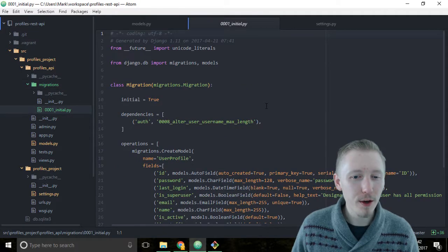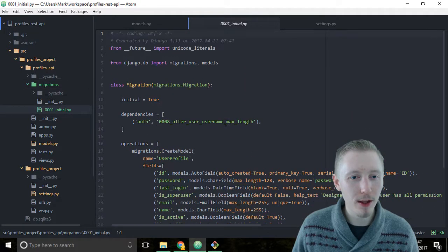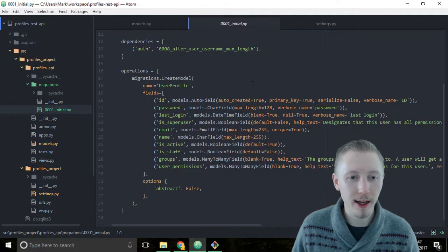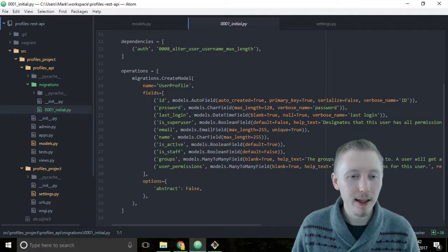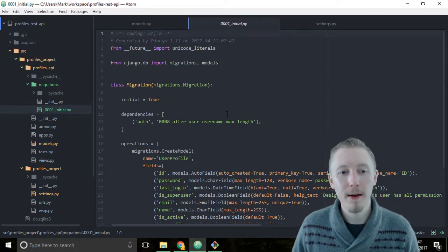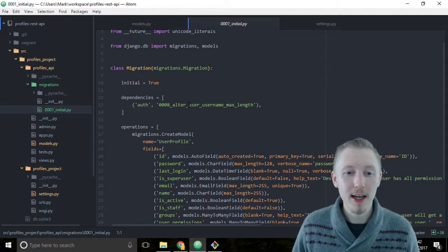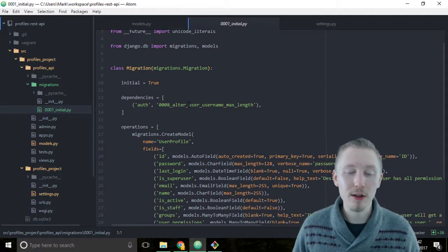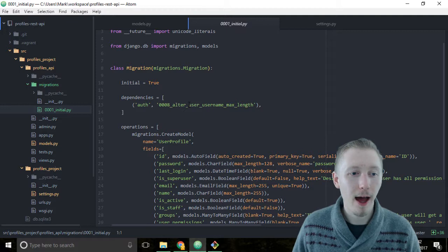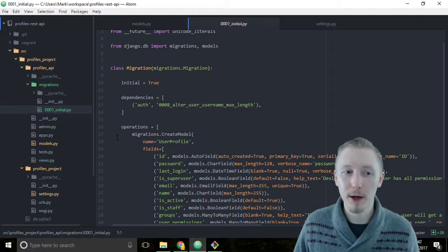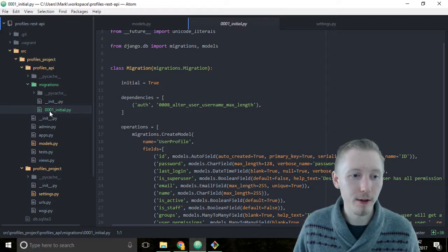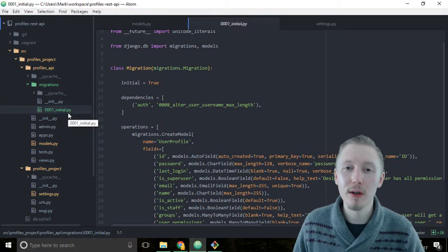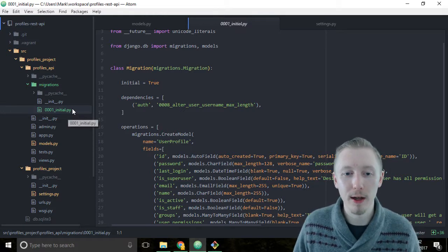We don't really need to worry too much about what this does here but let's look at it anyway just so we can get an understanding. This is created by Django automatically and what this migration file does is it tells Django how to set up our database. Because this is our first migration it created the initial file. This is the initial database setup when you first run the app.